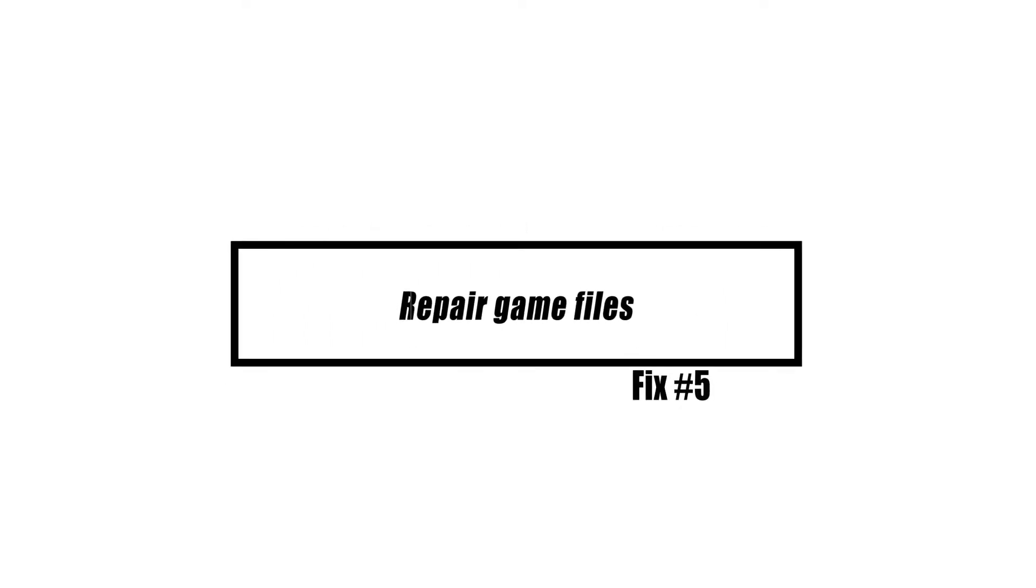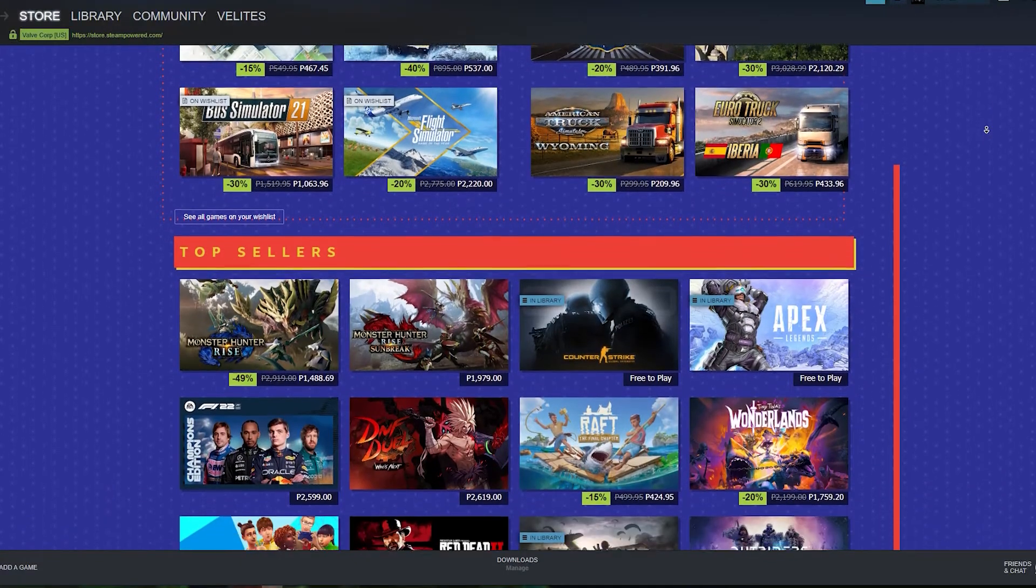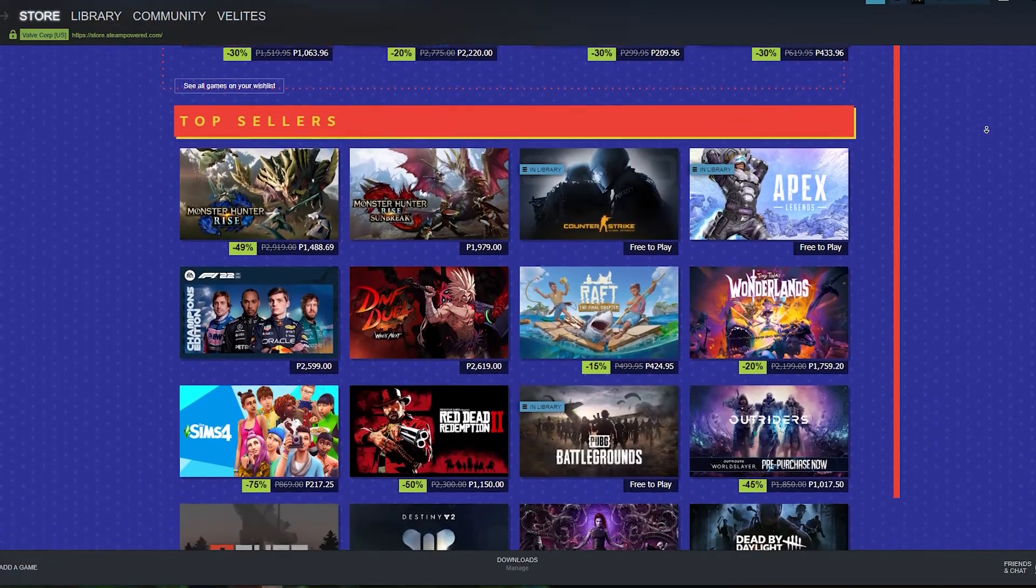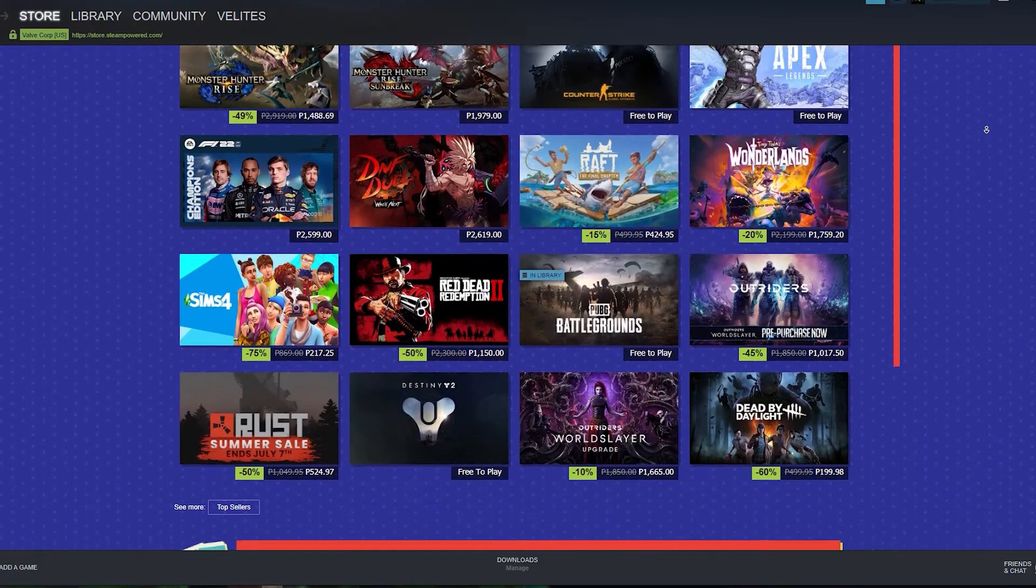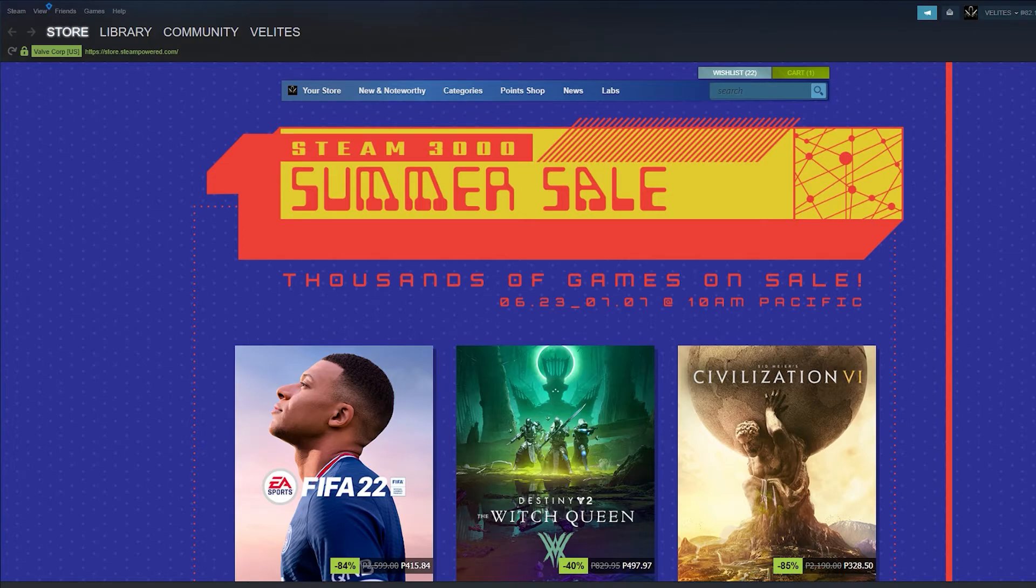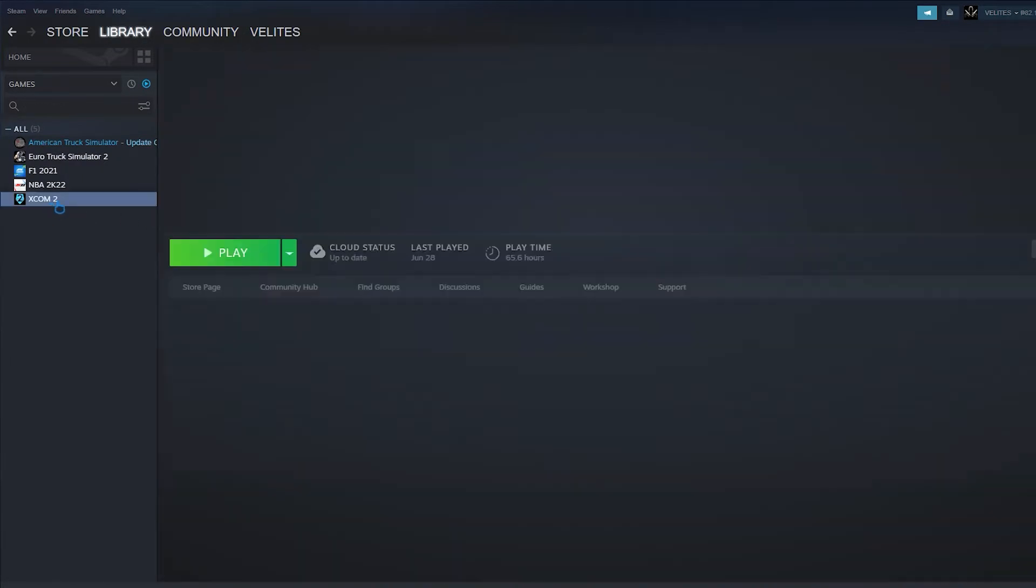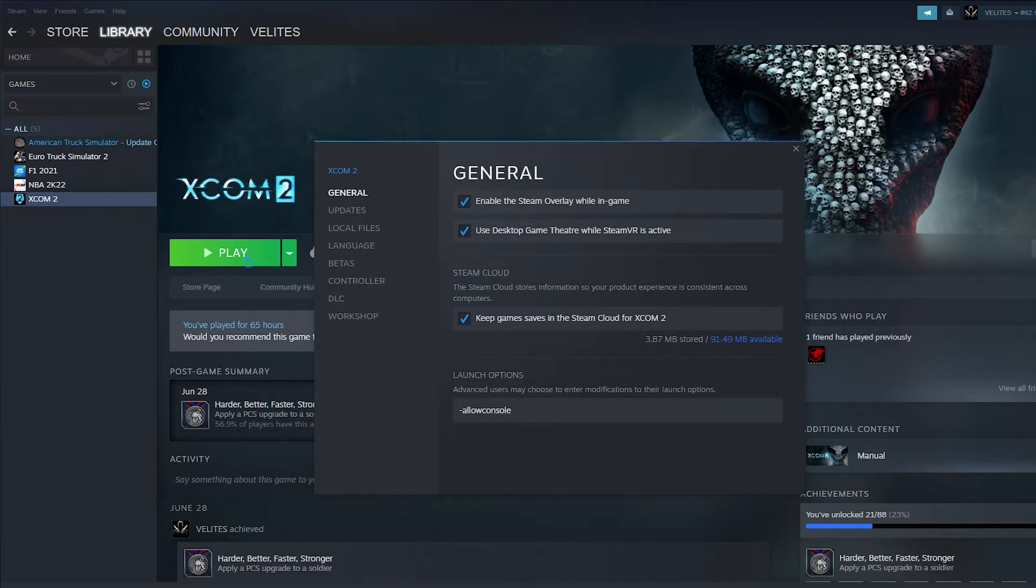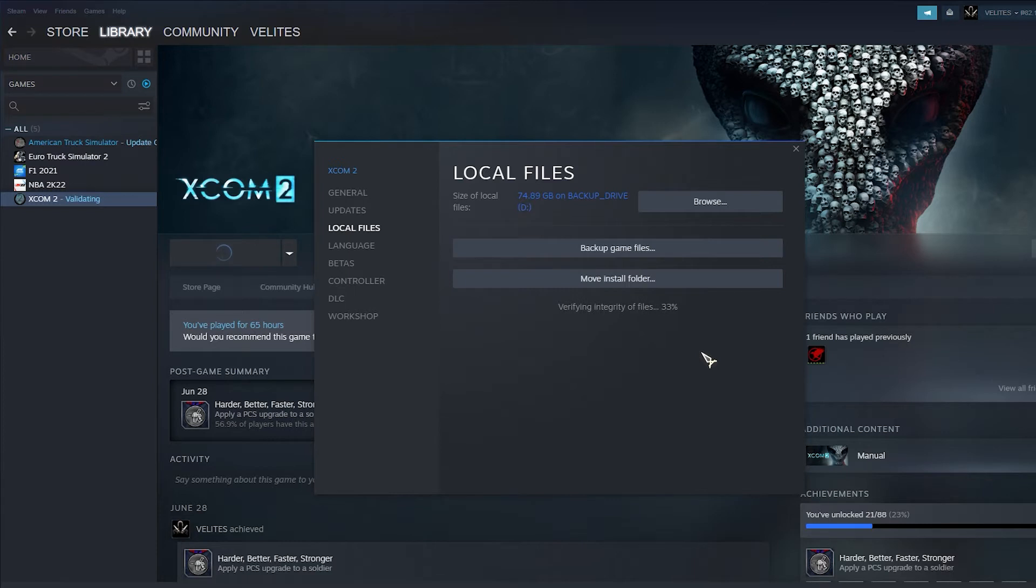It is possible that the game you are attempting to launch has damaged or missing files, which might cause this issue on occasion. In order to resolve this issue, you will need to check the file's integrity. Open the Steam client and go to the library tab. From your list of games on the left section of the screen, right-click on the game and choose properties. Inside the properties screen of the game, go to the local files tab and click on verify integrity of game files. Wait until the process is complete, then restart the Steam client and open the game.